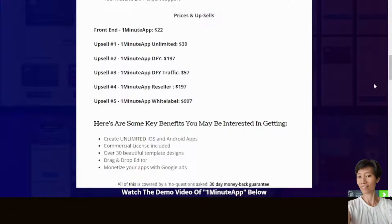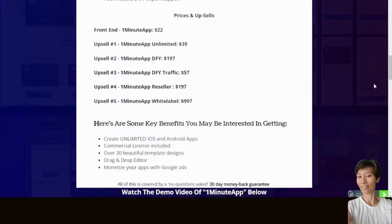Upsell number 1 is One Minute App Unlimited. Upsell number 2, One Minute App Done For You. Upsell number 3, One Minute App Done For You Traffic. Upsell number 4, One Minute App Reseller. And Upsell number 5, One Minute App White Label.